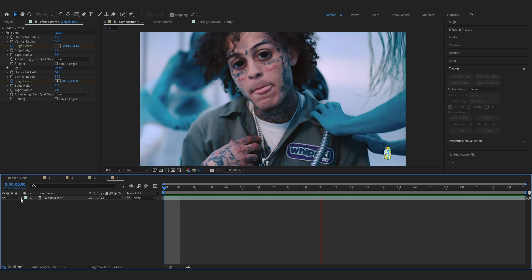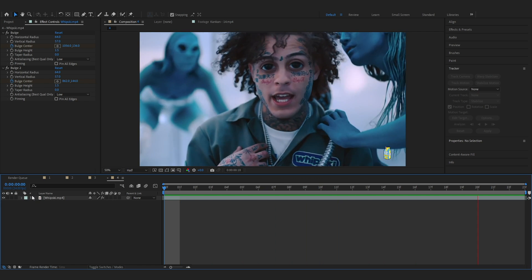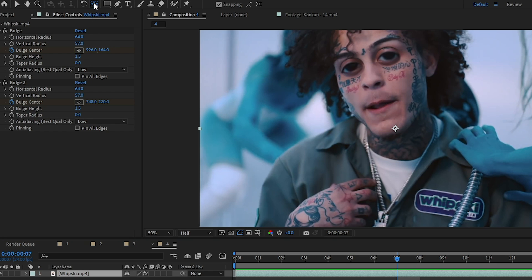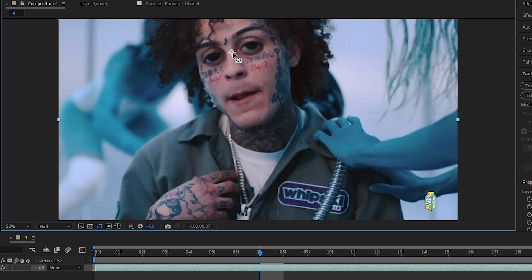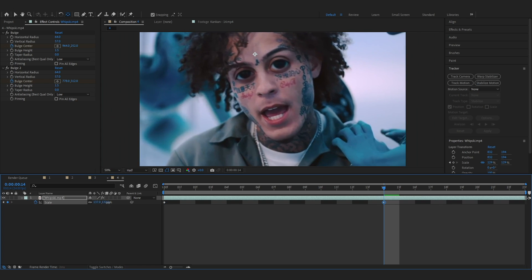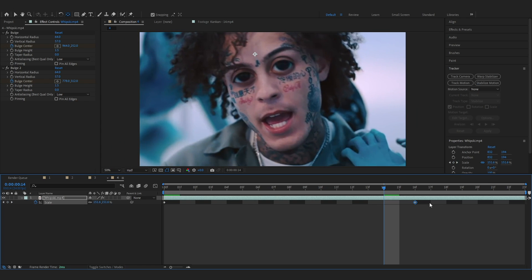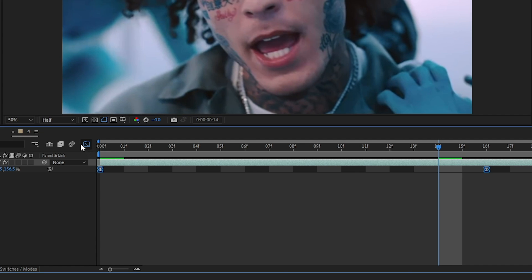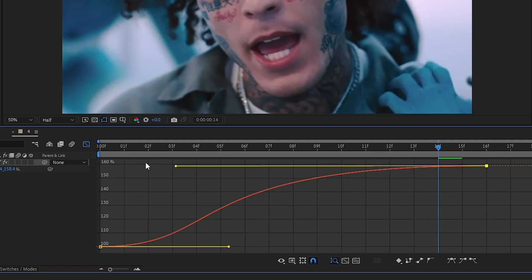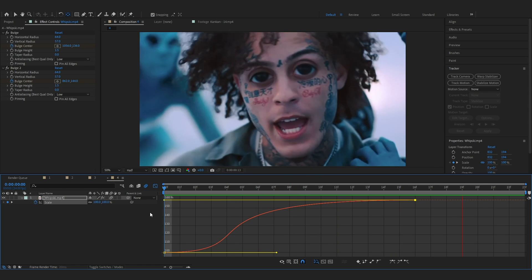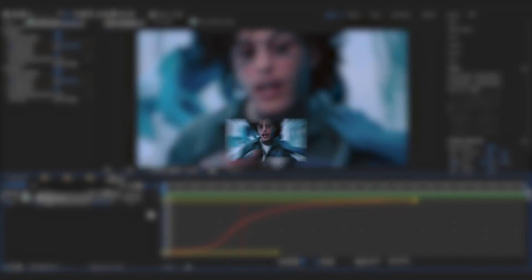After doing that, the effect is almost done. To spice it up, I'm going to add a little zoom. Select this tool and put the anchor point somewhere in the middle of the subject's eye. Bring up your scale, hit the stopwatch on it, go a bit further, and scale up your clip to about here. Easy ease those keyframes, go into the graph, and make a simple graph like this. The zoom really makes the effect pop. So we're done with this effect too.